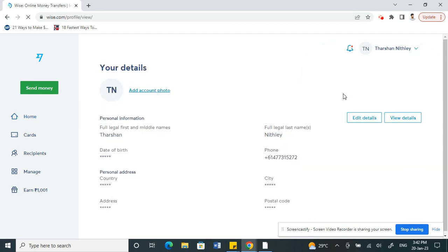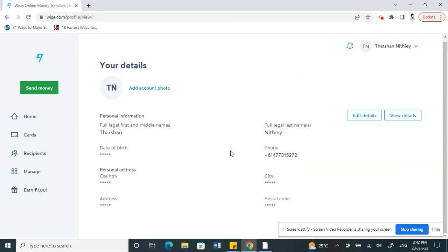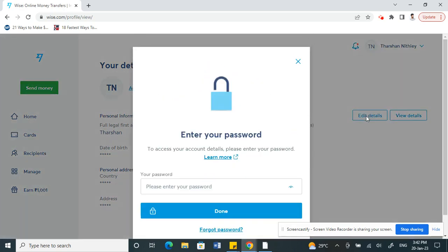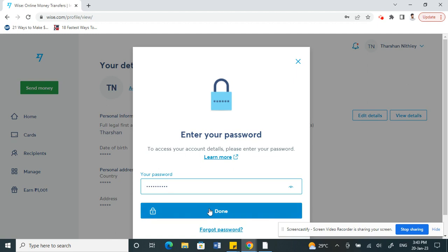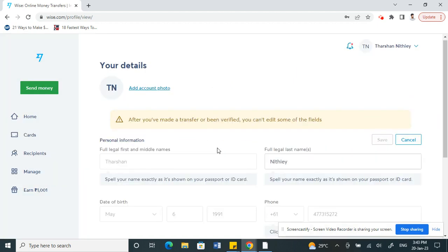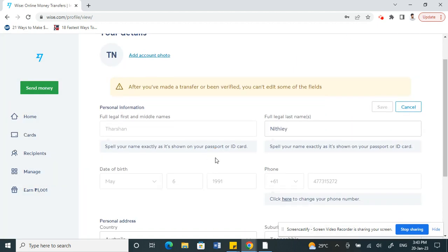Once you're in Your Details, you'll see an option called Edit Details on your right. Click on that, and it's going to ask you for your Wise account password before you proceed. Just type in your password and then click Done.